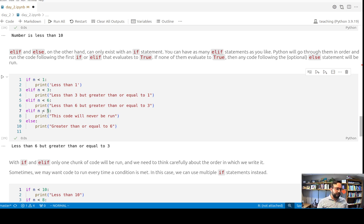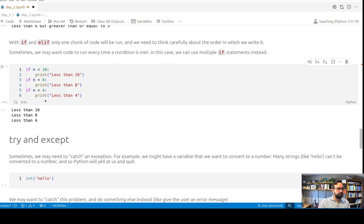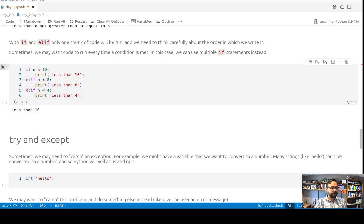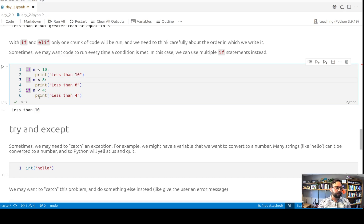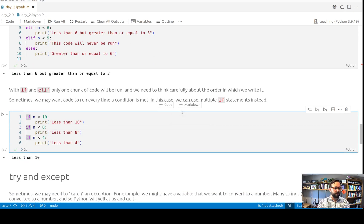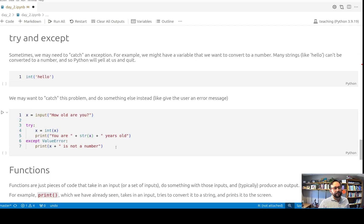We can also just have a bunch of separate if statements — sometimes we want that. For example, if we run: 'if n less than 10 print less than 10, if n less than 8 print less than 8, if n less than 4 print less than 4' — they are all true and it prints all of them. But if we change those to elif statements, only the first one would print. If none were true and n was greater than or equal to 6, it would print the else statement. You can have just if and else — that's very common — or you can have if, elif, elif, elif, else.